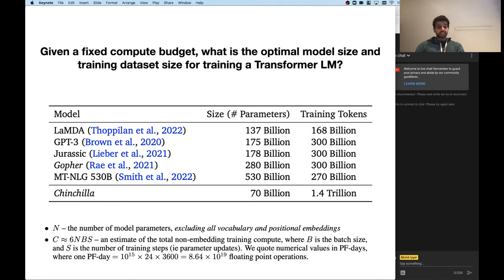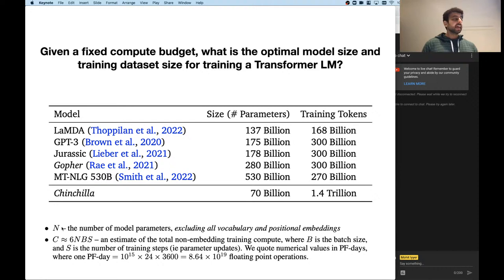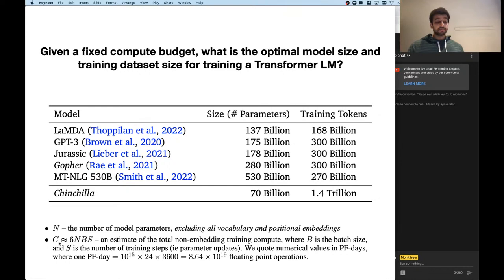One thing we should discuss is what we mean by a fixed compute budget — how do we measure this? You could measure it by hours in a data center, but most of the papers use a more specific estimate: basically the FLOPs used to train the model. From the 2020 scaling laws paper, if you take N to be the total number of model parameters — they exclude embedding parameters because those could vary across models depending on vocab size and tokenization choice.